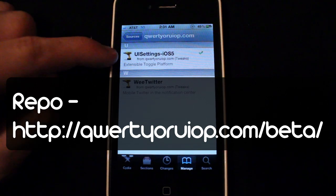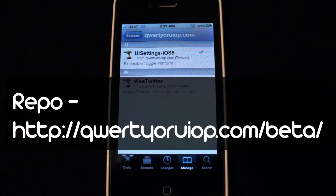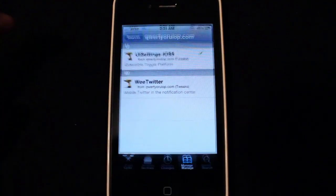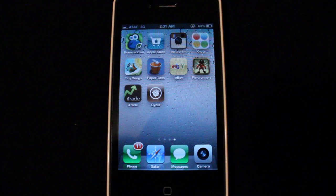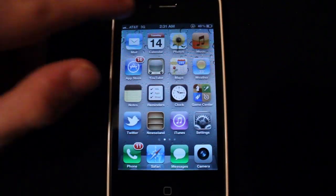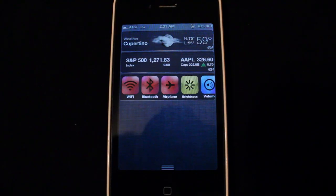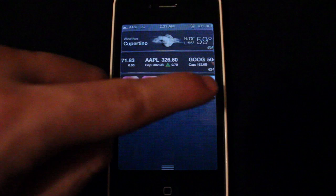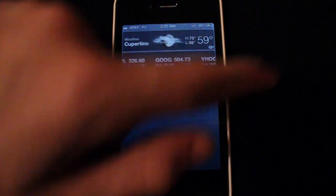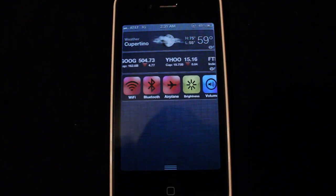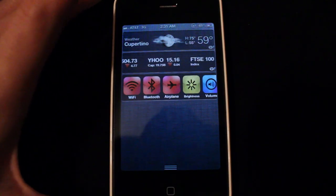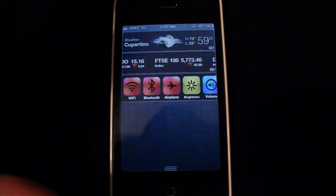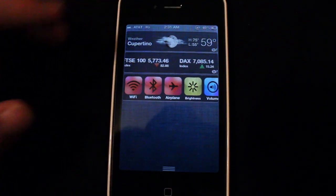It's called UI settings for iOS 5 and what this does is it takes advantage of the notification center with iOS 5, which is the new drop down menu you see right here. It adds this extra row of different icons right here. This is kind of like SB settings, so you have different things you can adjust straight from your notification center.